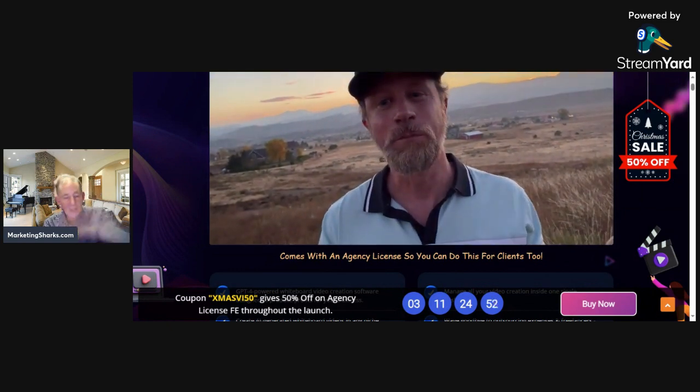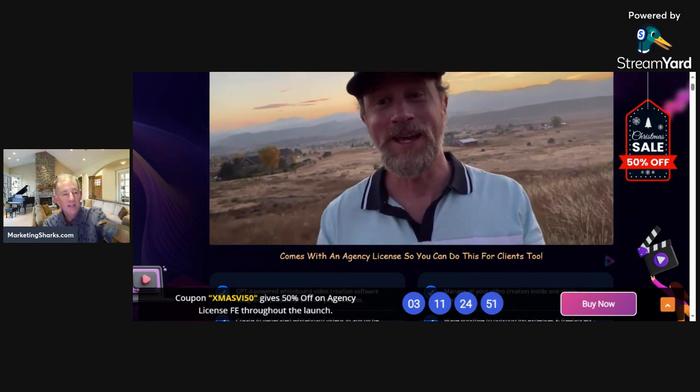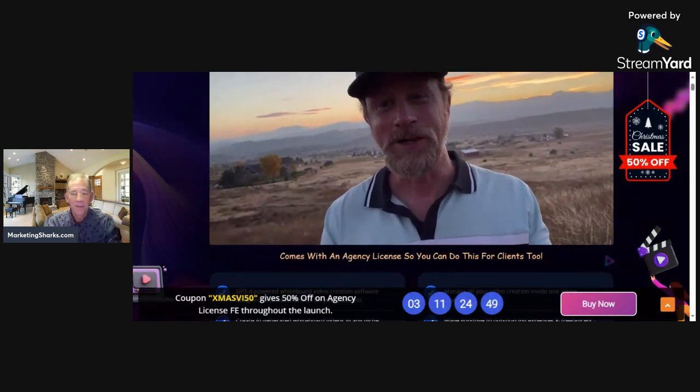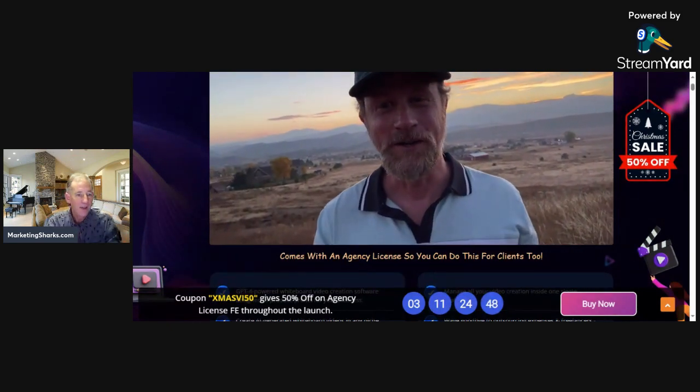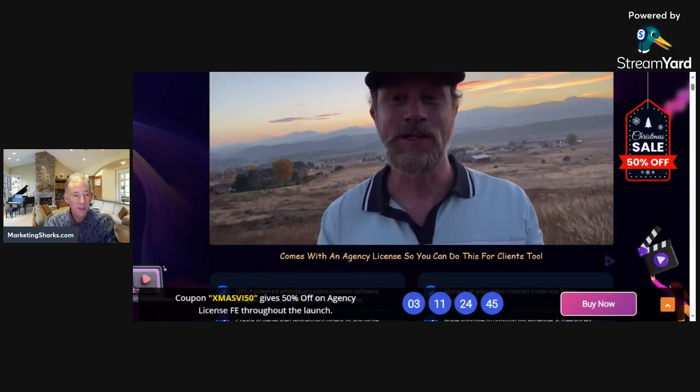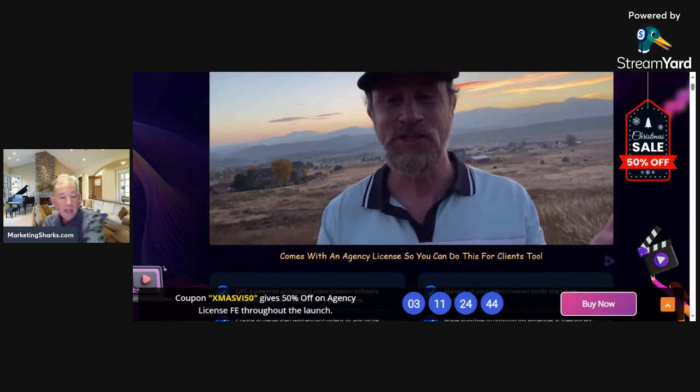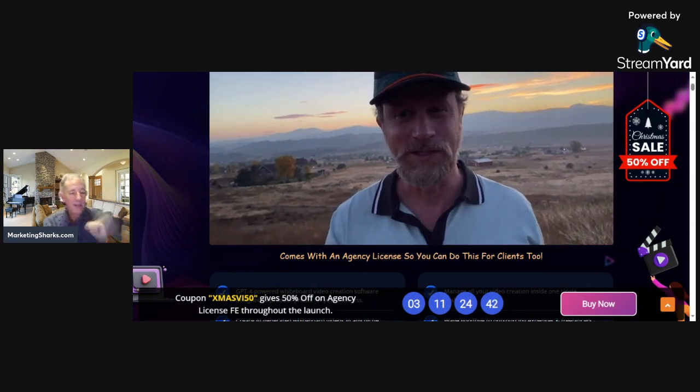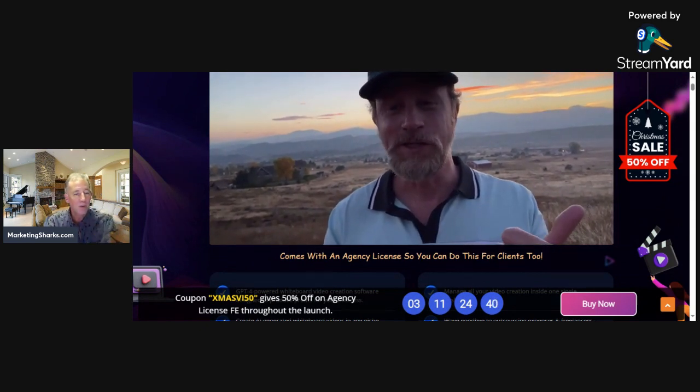Go check it out. Click to go to the site, then click any software that appeals to you and find out more. I'm Andrew Larder from marketingsharks.com. Click the link in the video description and it'll take you to the Christmas Software Blowout 2023 squeeze page.